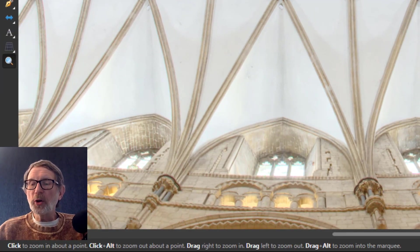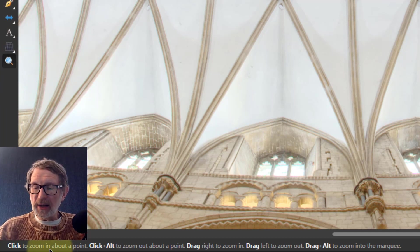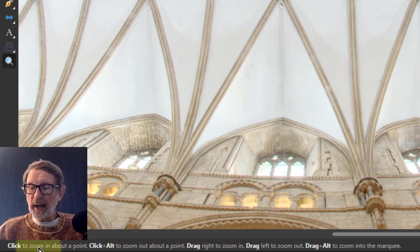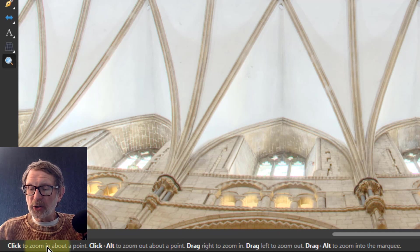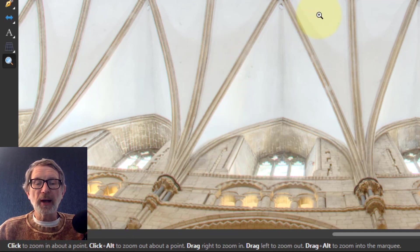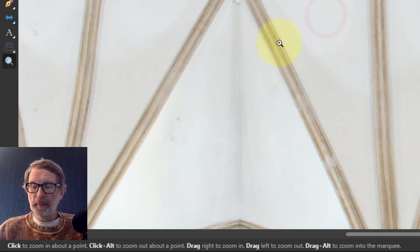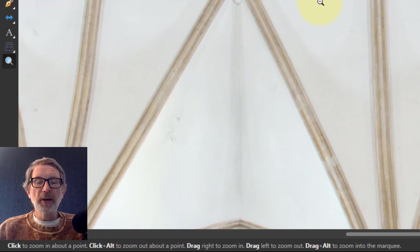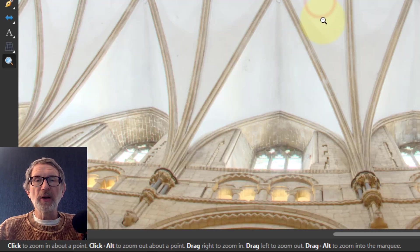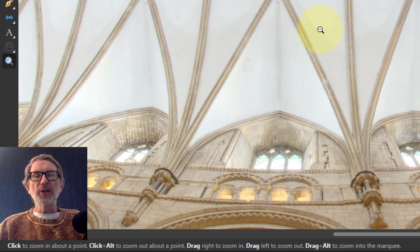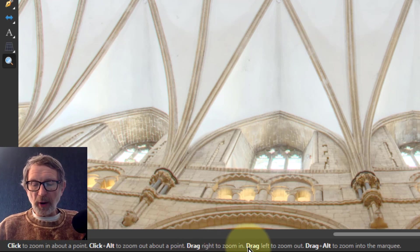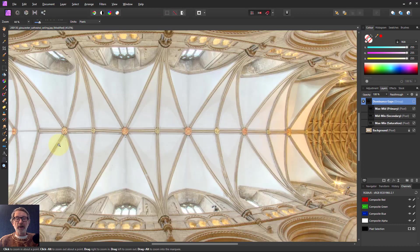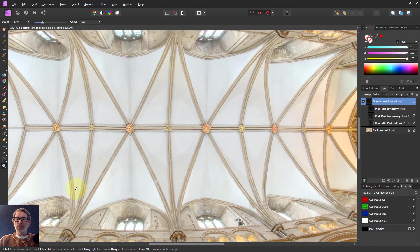What's also worth noting when you've got any tool selected, down the bottom here there are tips which is really handy. So it says click to zoom in about a point. See the cursor there has got a little plus in it. I click on that, I zoom in a bit. And there's click plus alt to zoom out, so I hold down the alt key and click out. Generally speaking the alt key means do something backwards. It also says drag right to zoom in and drag left to zoom out.